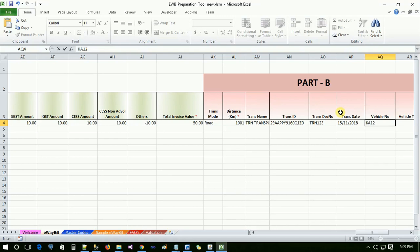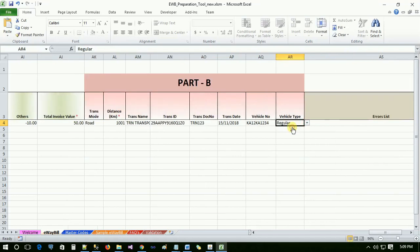If mode of transport is road, then select vehicle type as either regular or over-dimensional cargo. If mode of transport is rail or air or ship, then vehicle type should be regular.